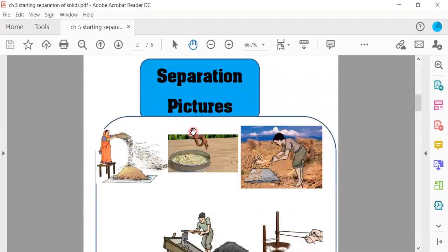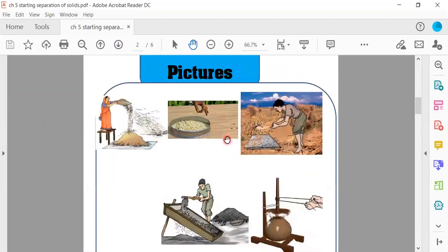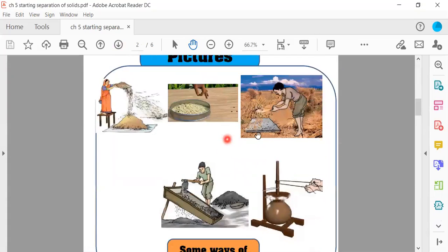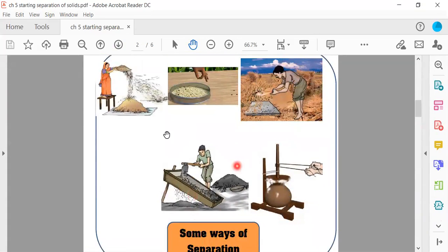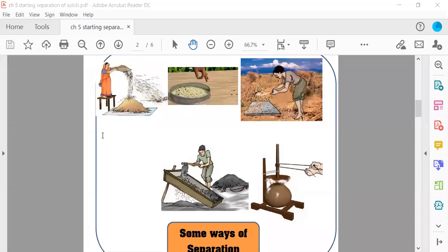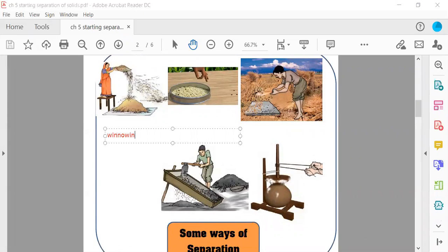Now, separation pictures. Why we put separation pictures? Some ways of separation. It is winnowing.